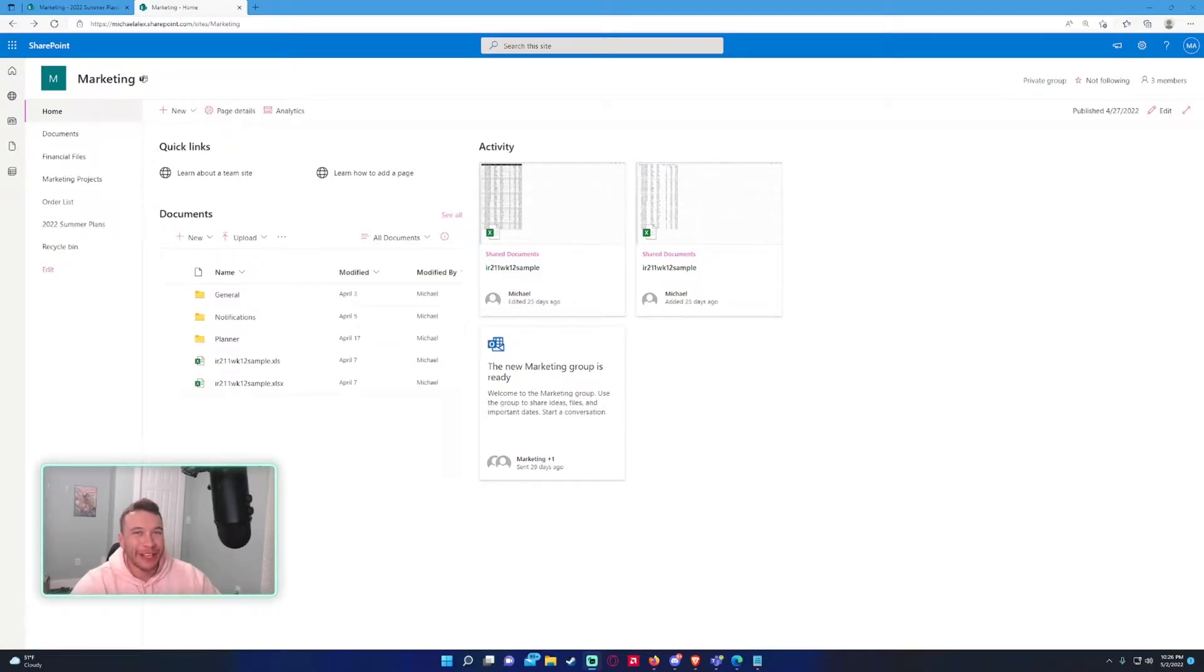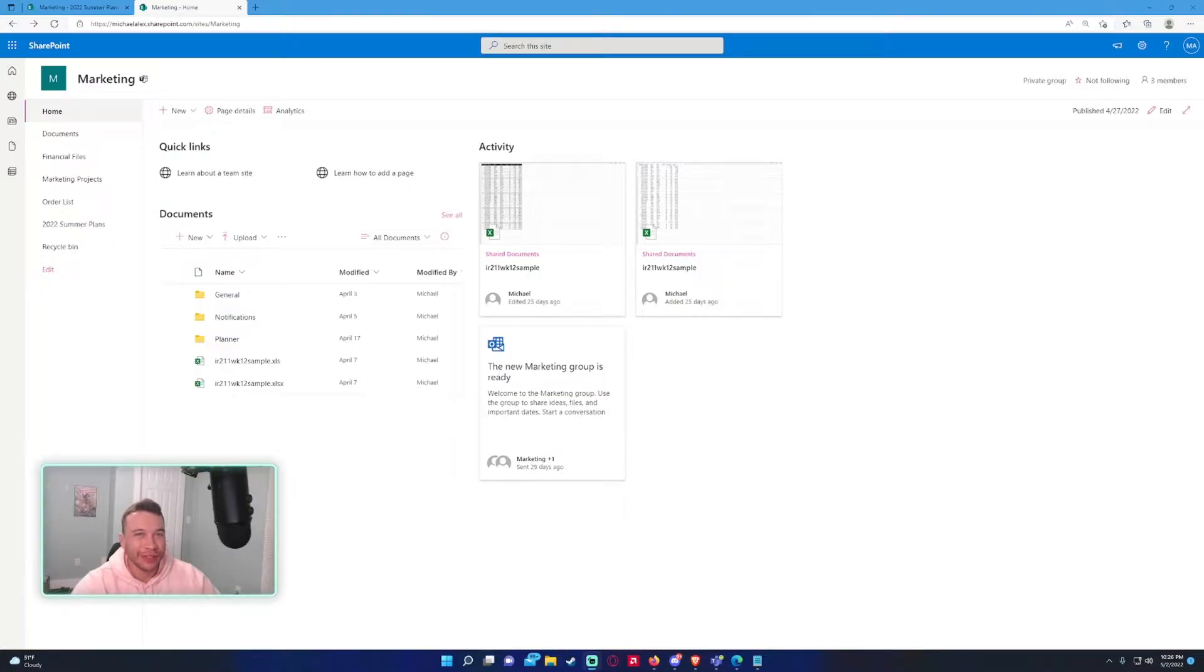Hey what's going on everyone, Michael back with another video. In today's video I'm going to show you how to add users to a SharePoint site.